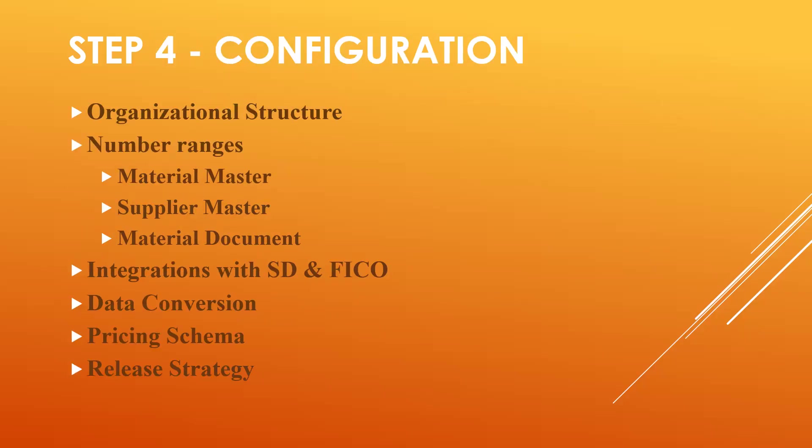Step four: configurations. Organizational structure: creation of plant, creation of storage location, creation of purchase organization, assignment of plant to company code, assignment of purchase organization to company code, purchase organization to plant. All those are concerned with definitions and assignments of organizational structure.